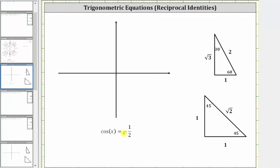Ignoring the negative sign for a moment, having a cosine function value of one-half should remind us of a 60-degree angle, or a 30-60-90-degree reference triangle, where the cosine of 60 degrees, or one-third pi radians, is equal to the ratio of the adjacent side to the hypotenuse, which is one-half.